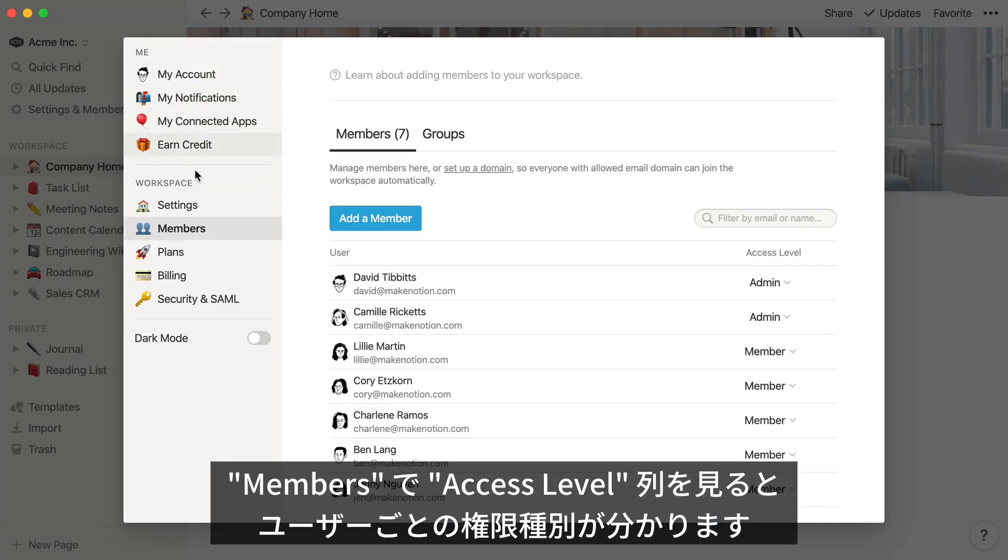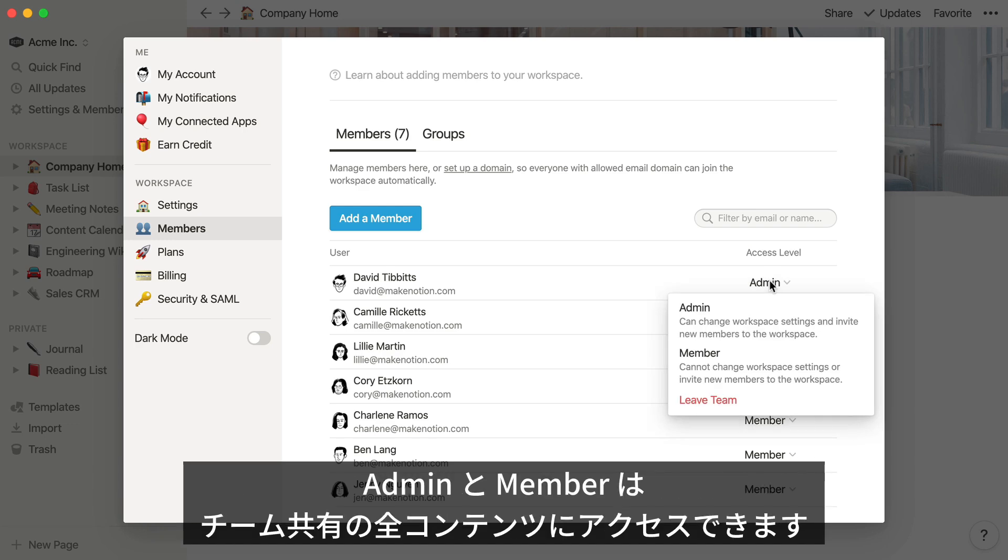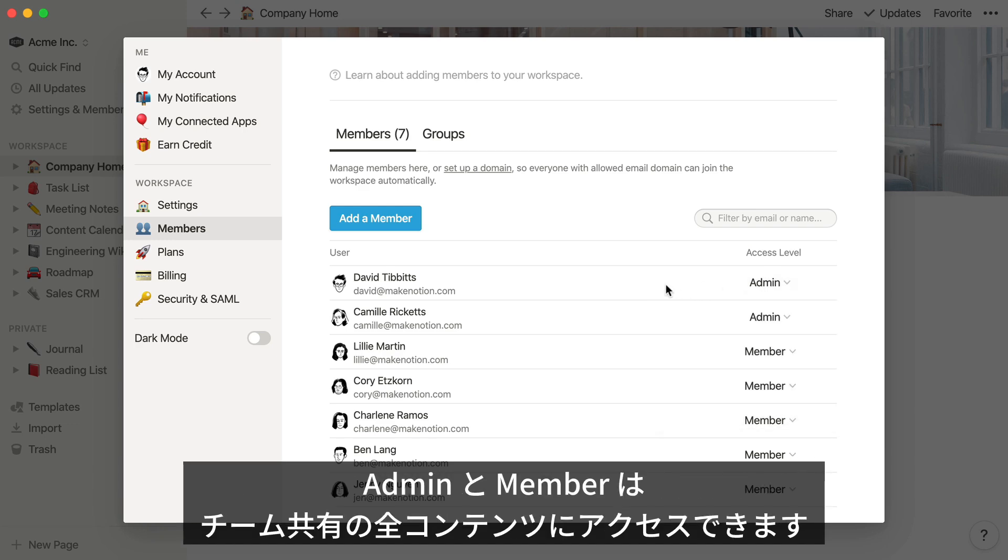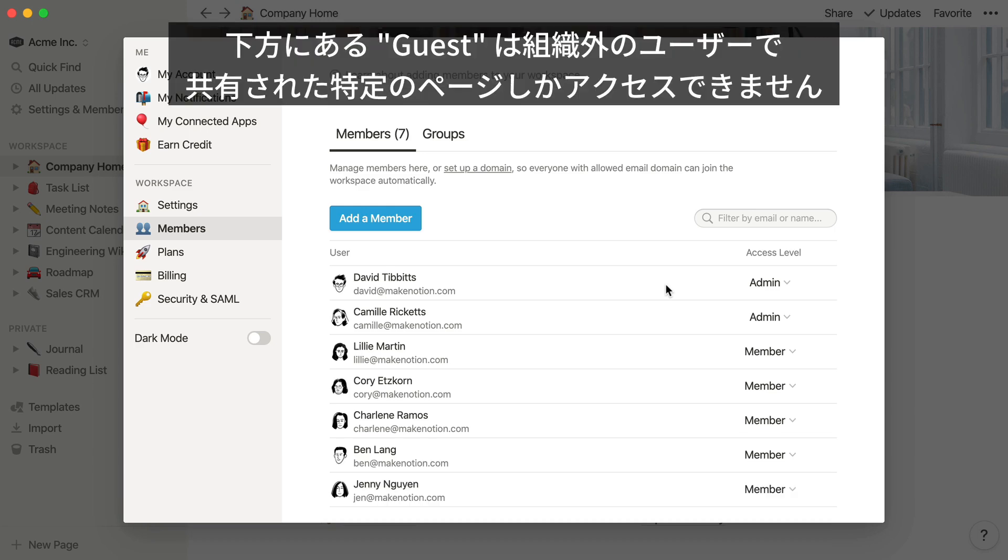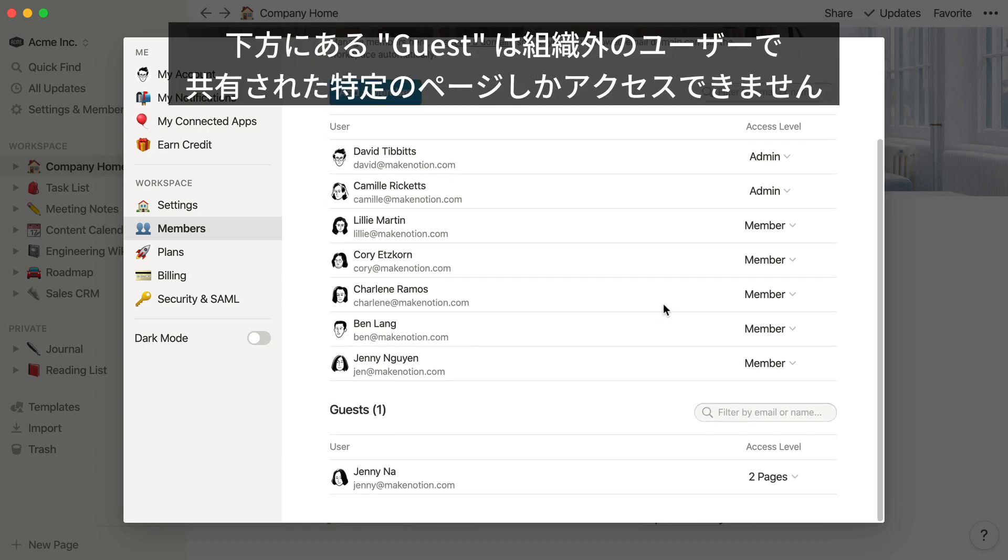Let's say you're on a team plan. In the Access Level column, you can see who's an admin in the workspace and who's a member. Admins and members have access to all the pages that are shared with the team. Guests are listed below. These are people external to your team who only have access to the specific pages that were shared with them.